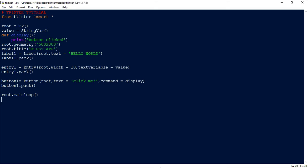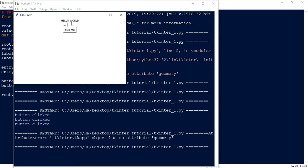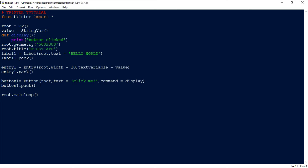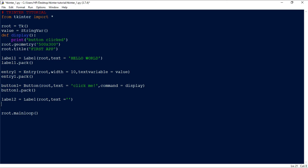Now suppose I want to enter my name and when I click the button, my name gets printed on screen. For that, we create another label: 'label2 = Label(root, text="")' — initially an empty string because the user hasn't entered anything yet. Later, when the user enters text and clicks the button, we'll configure this label's text and pack it.